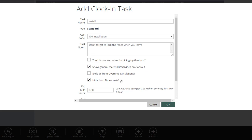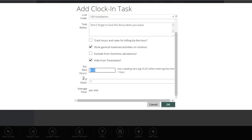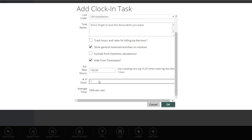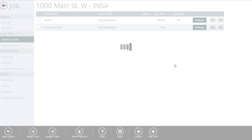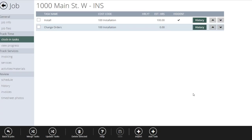The last field is Estimated Man Hours. If there were 100 hours of work estimated for this task, just put that in. For install work, the number of visits isn't a major concern — it may take two or three days but it's essentially one pass at the task, so leave that at one. If it's mowing, it might be 38 or 32 visits, and it'll calculate an average time per visit. So we now have our first task set up: install.